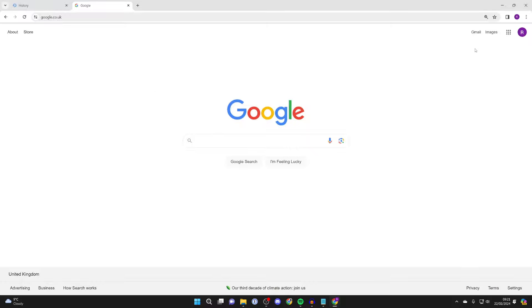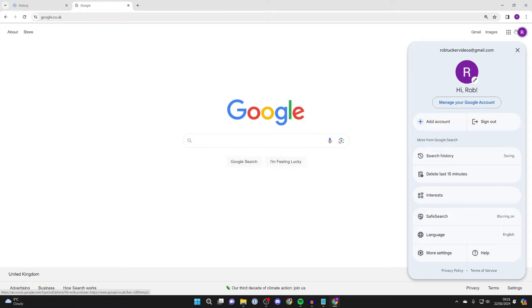all we need to do is come to Google and go to the top right and click on your profile icon, and then click on manage your Google account just like so.